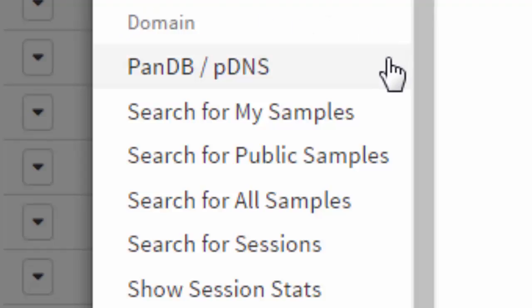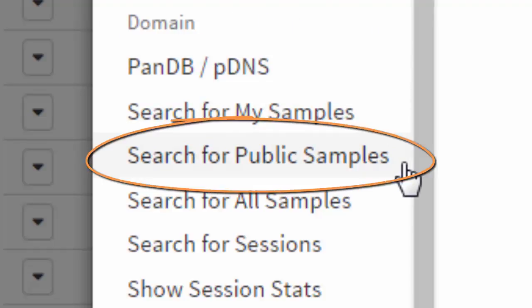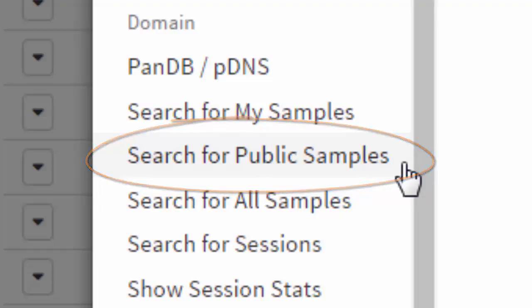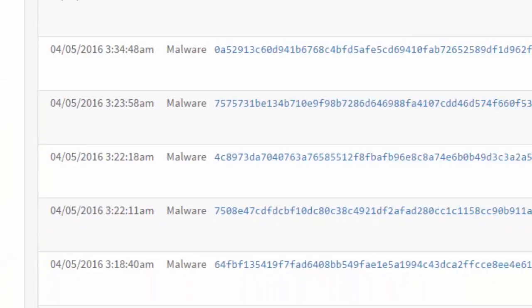For example, you could search for all public samples that contain this domain. Selecting an option brings you to the search results immediately.